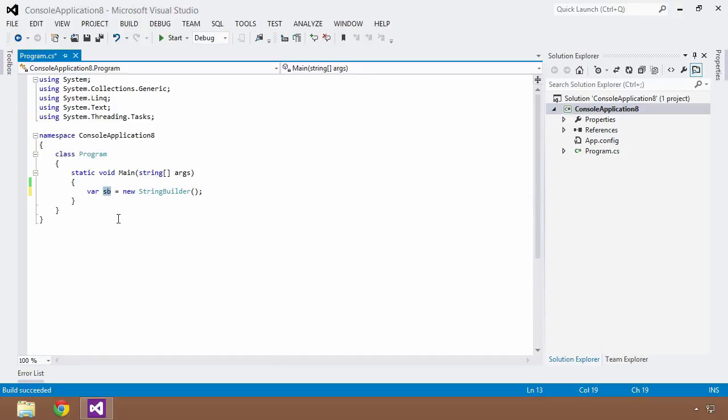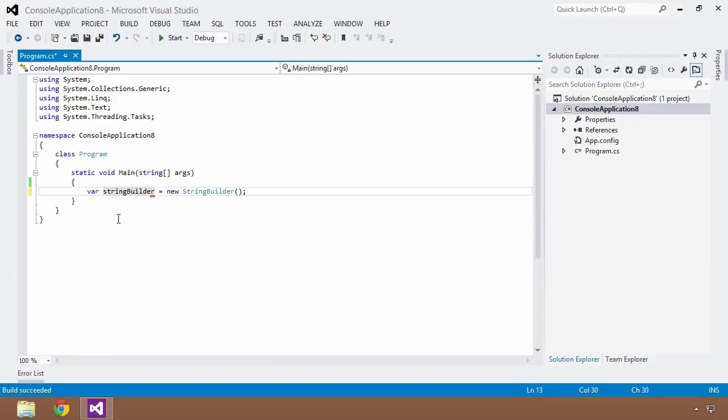So sb is probably not a very good variable name. I would probably do something like string builder or I would give it a name that would allow somebody to really know what its purpose is, so that they could once again be able to figure out what that type is.